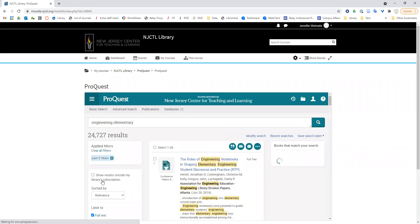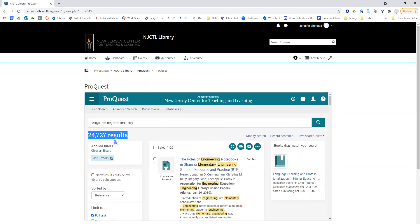You can see this narrows my results down quite a bit from 59,000 to 24,000. That's filtering, and it's an easy way to narrow an overwhelming amount of results to something more manageable.